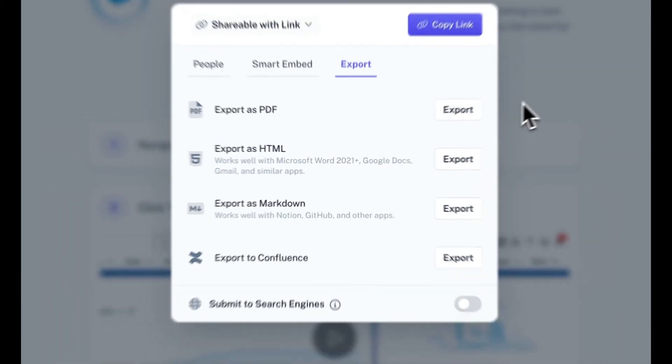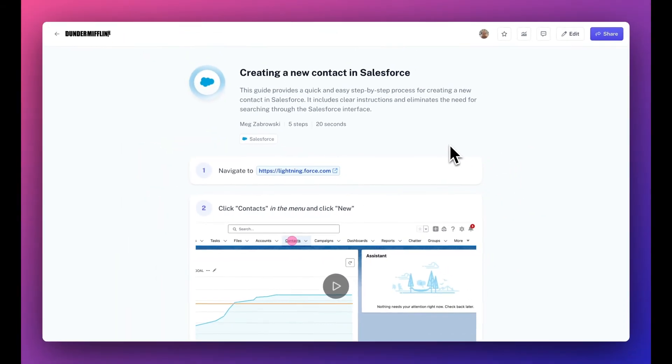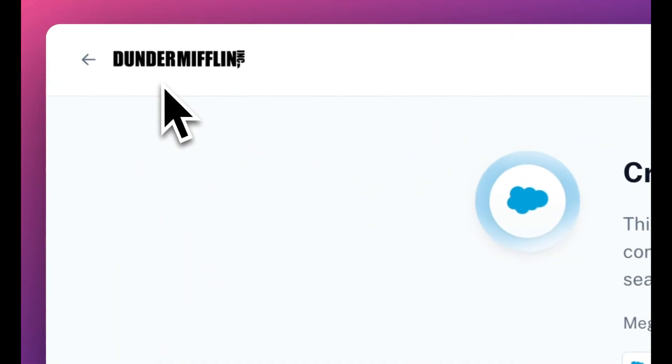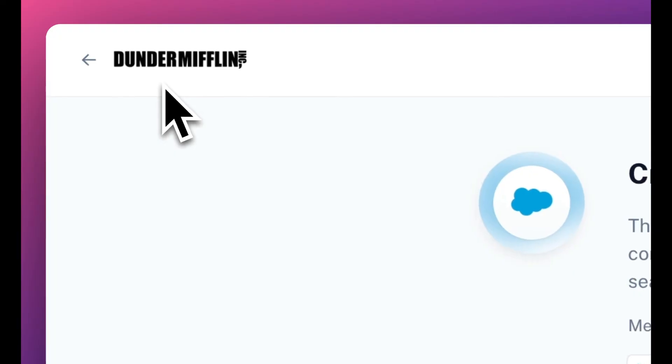As a pro user, you can also remove all Scribe branding and replace it with your company logo and URL.